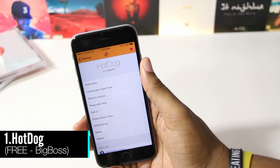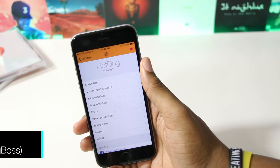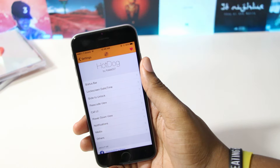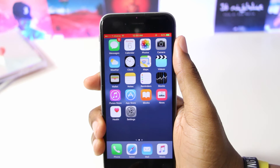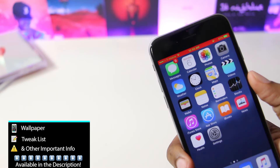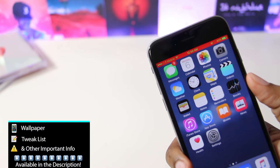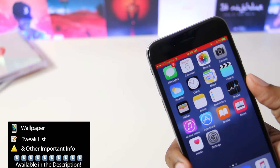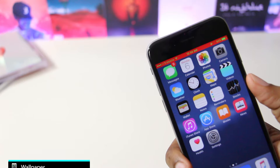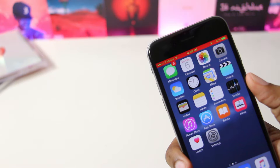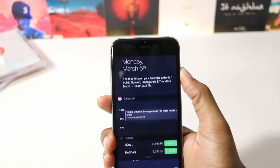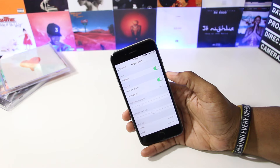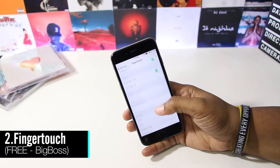First up we have Hot Dog, and this is a tweak that allows you to customize your status bar and lock screen. With this tweak installed, you can change the foreground and background colors, hide the status bar, and change different elements of iOS like the call UI and notifications. This tweak is a favorite of mine and it's definitely worth the download.